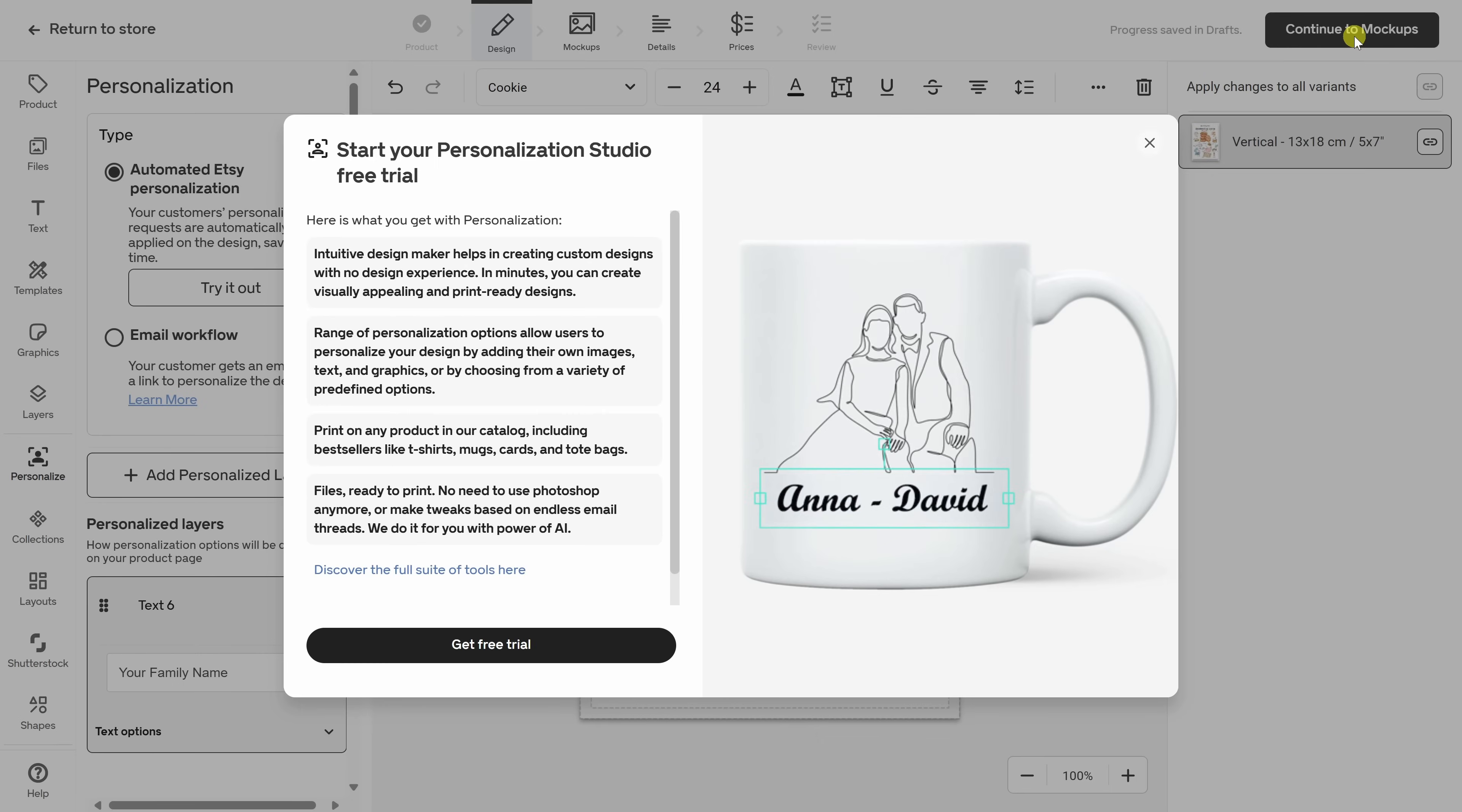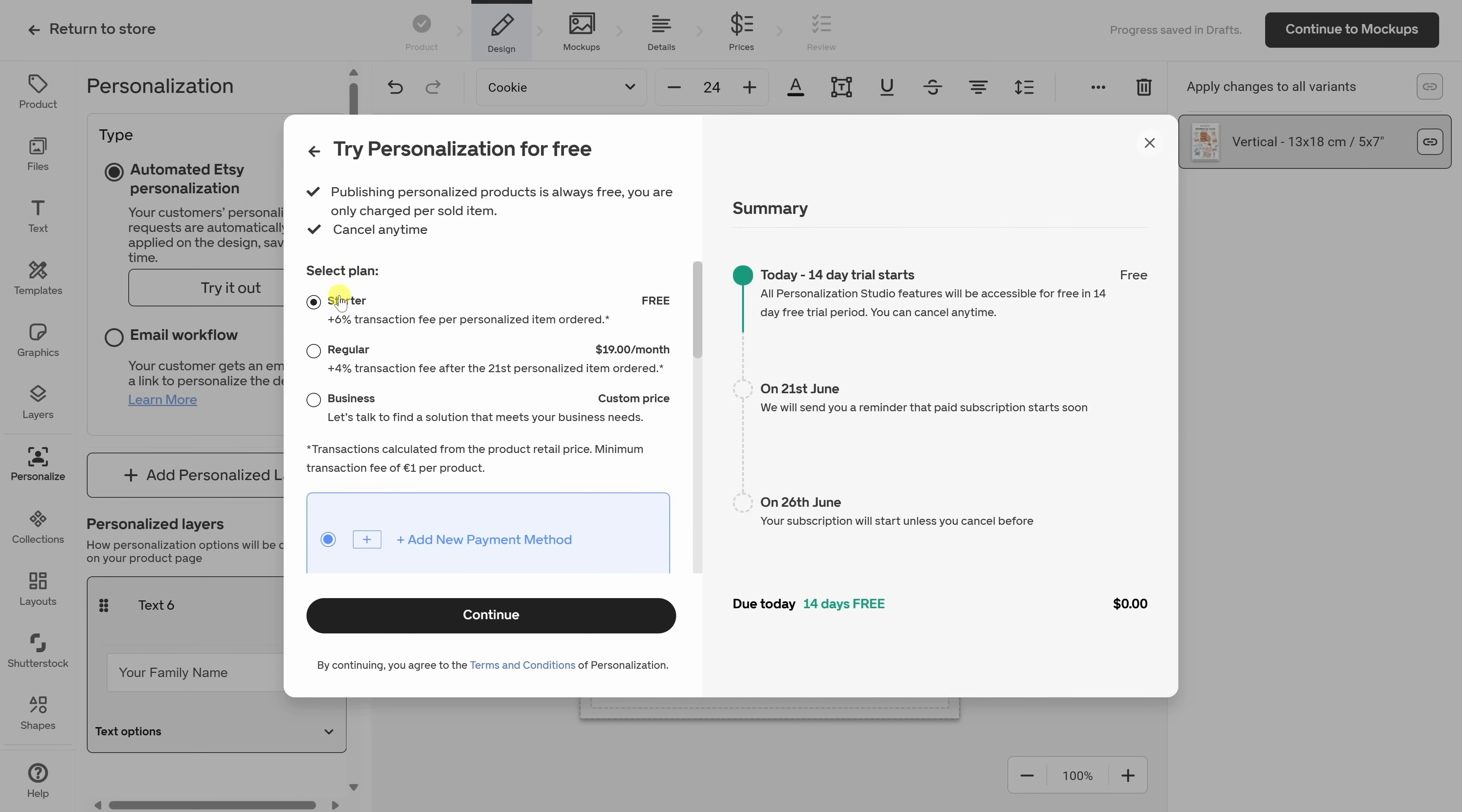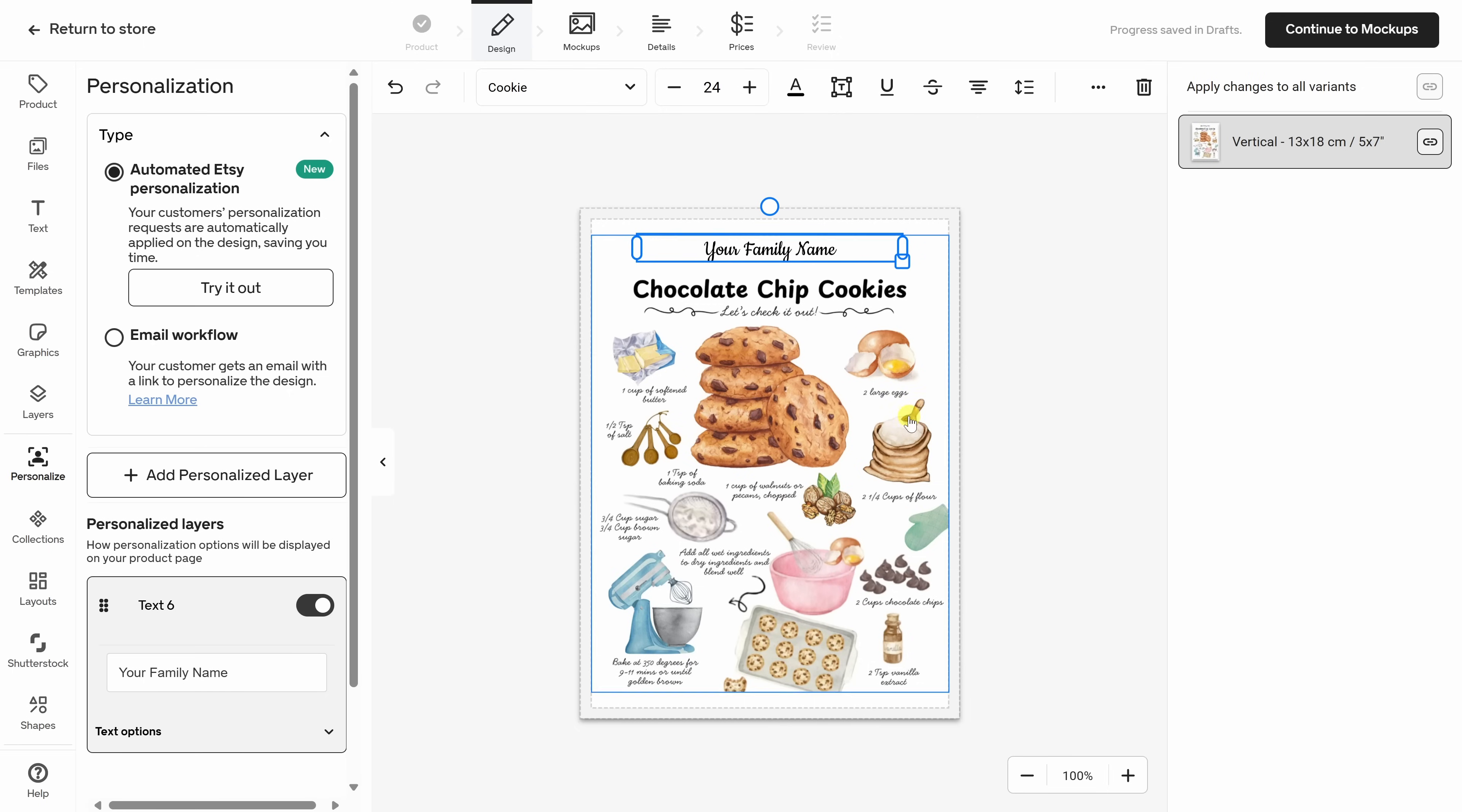In the top right-hand corner, let's now continue to mock-ups. To enable personalization, you'll need to start a free trial of Gelato's Personalization Studio. It's free for 14 days. And after that, there's a starter plan with no monthly fee, just a small fee per personalized item sold. Once enabled, customer edits are automatically applied, saving you time. Down below, let's click on Get Free Trial. Right up on top, I'll select the starter plan, which is free. And down below, I'll add my payment information. And then let's click on Continue. Let's now continue to Gelato. In the top right-hand corner, let's now continue to mock-ups.